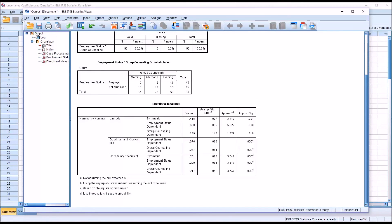These statistics are interpreted the same way—it's a PRE interpretation, proportional reduction error—but the way that these three statistics calculate the value is different.